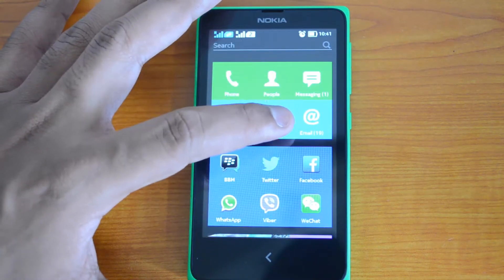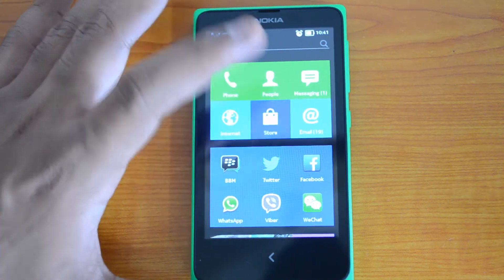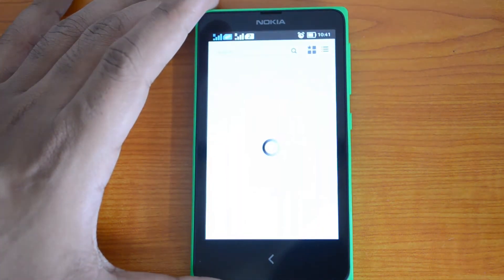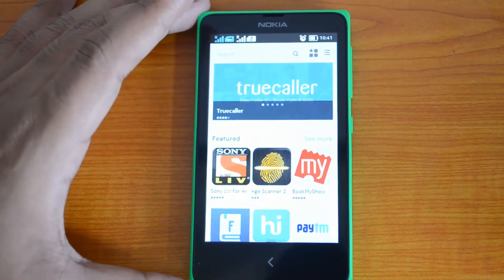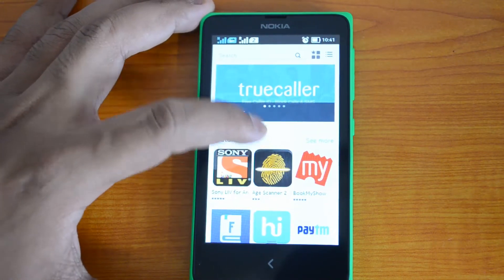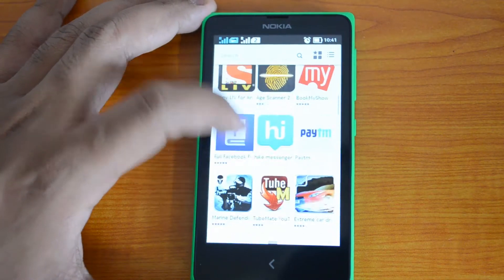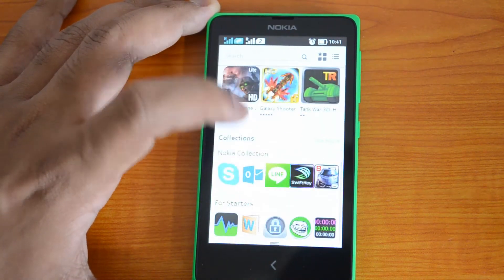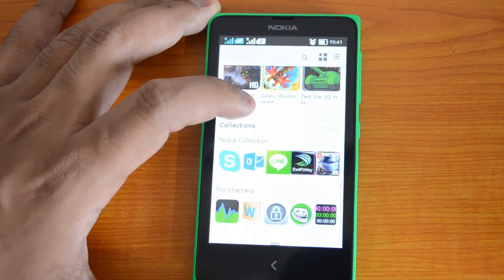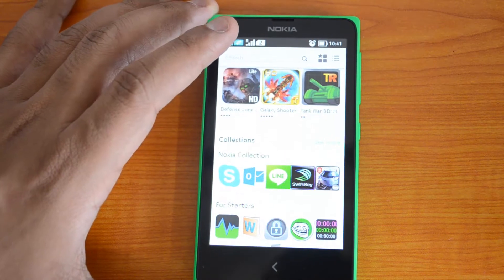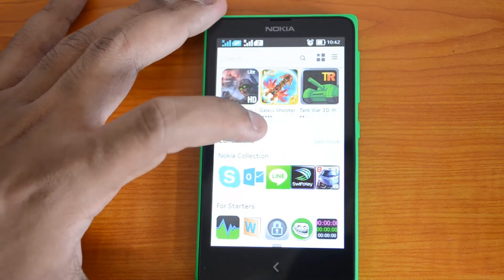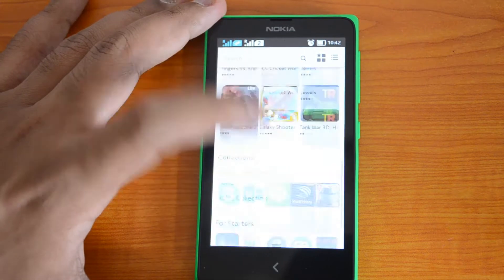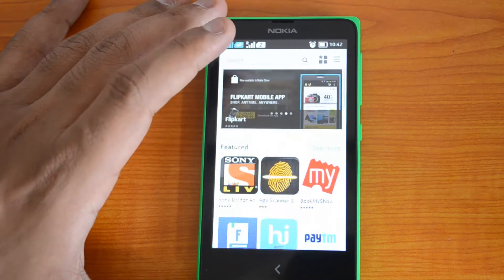So let's just open the Store app on the Nokia X. This is the store — you can see quite a lot of featured apps, then applications, games, etc. Nokia has imported most of the apps from the Android platform onto the Nokia X platform, so you have quite a lot of apps and popular games included.